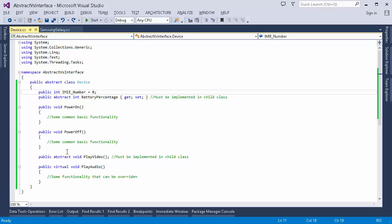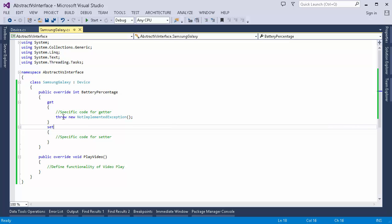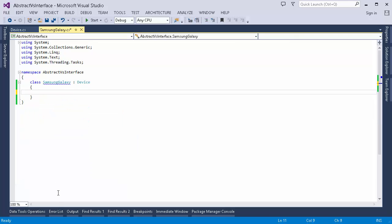That's how we create an abstract class — we can specify properties and variables in it just like a normal class. I have another class named Samsung Galaxy, which inherits from this abstract class. For all the properties and methods specified as abstract, we have to provide the definition in this child class, otherwise the compiler will show an error. If I remove this particular code, the compiler will show me an error.